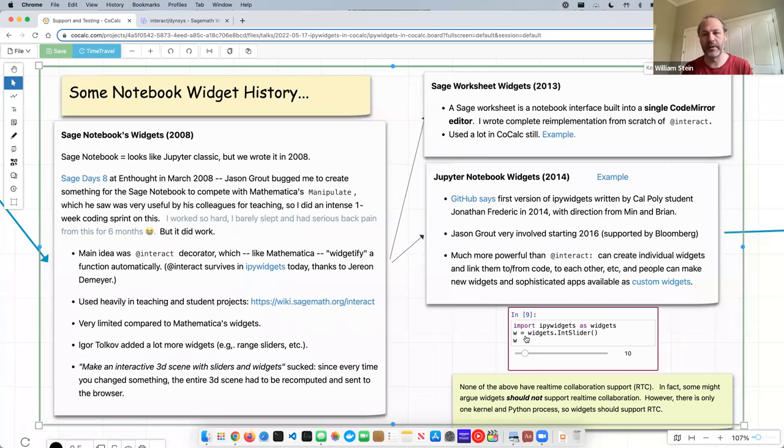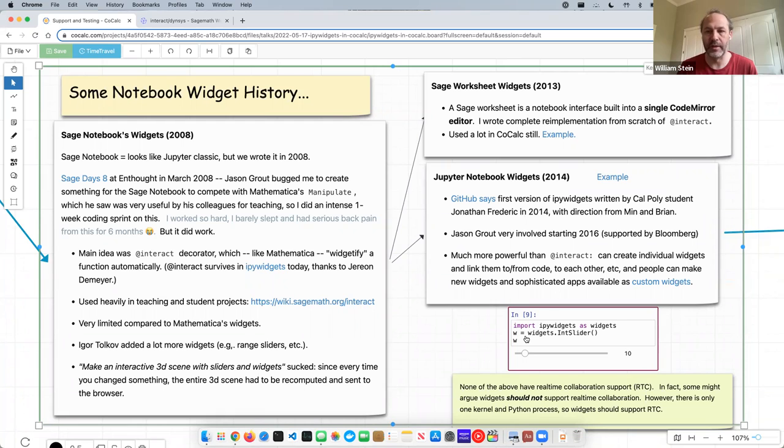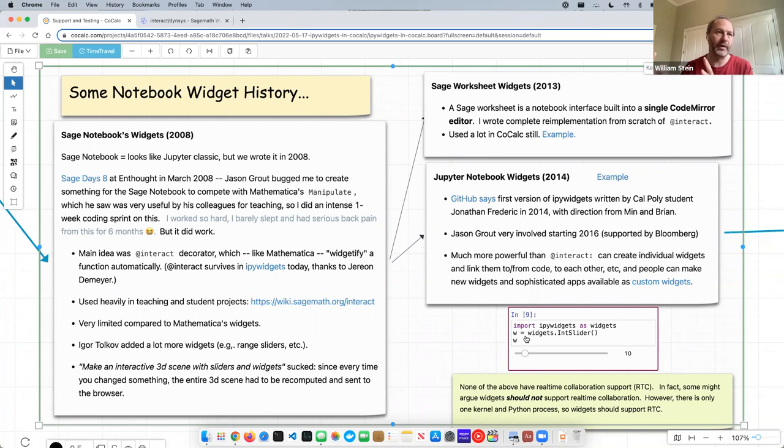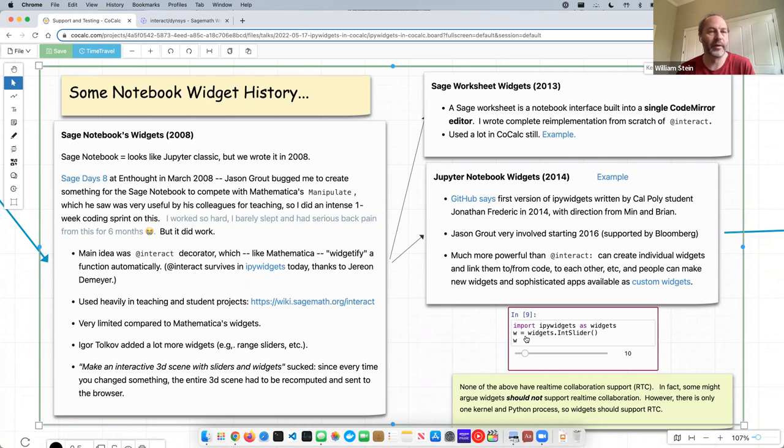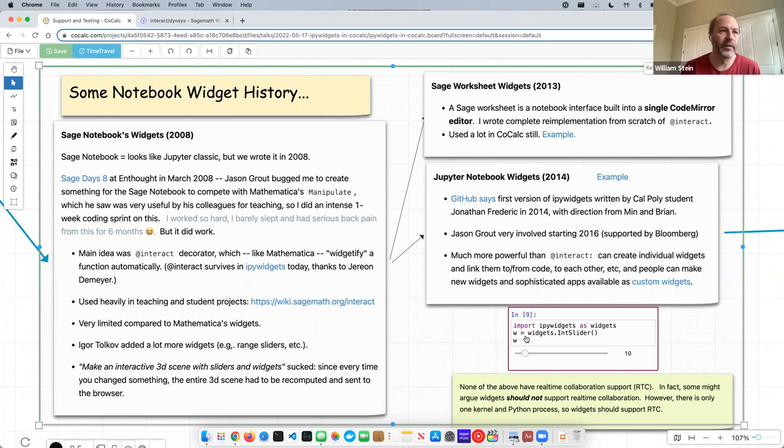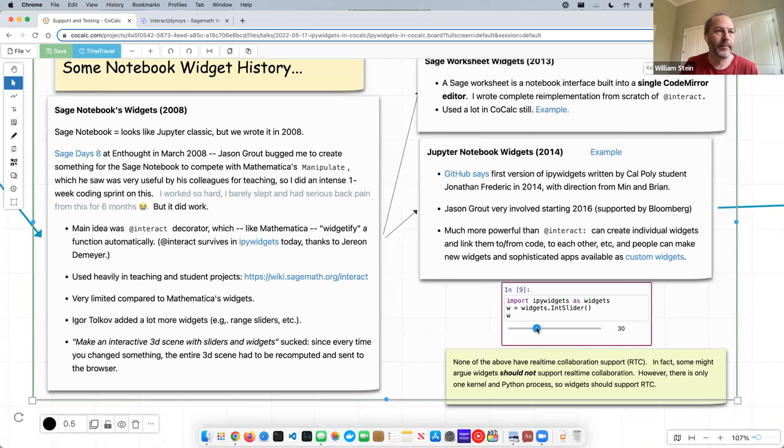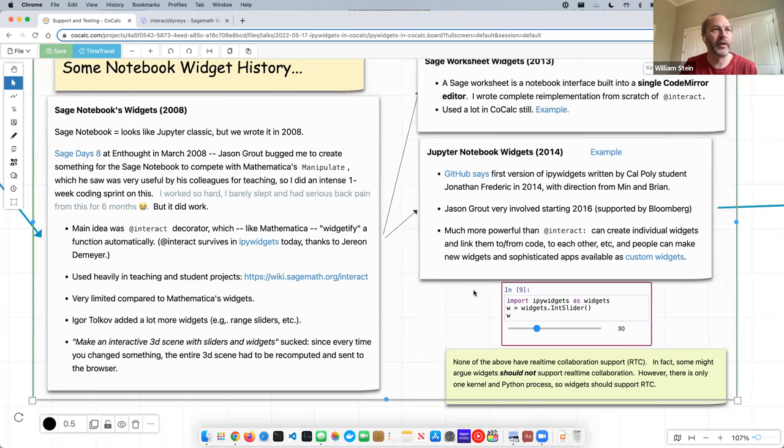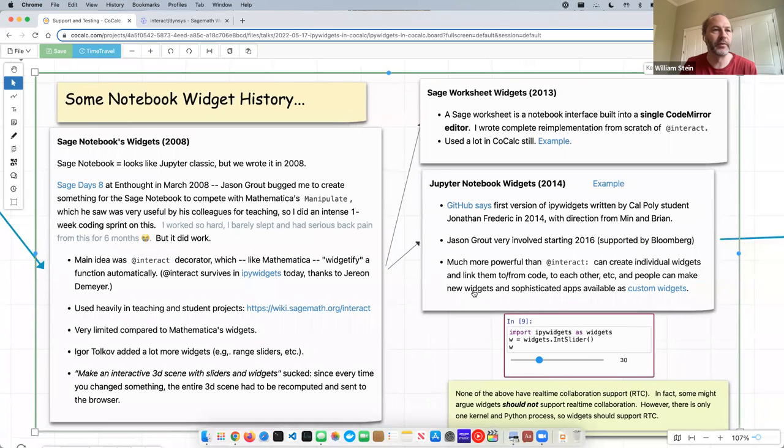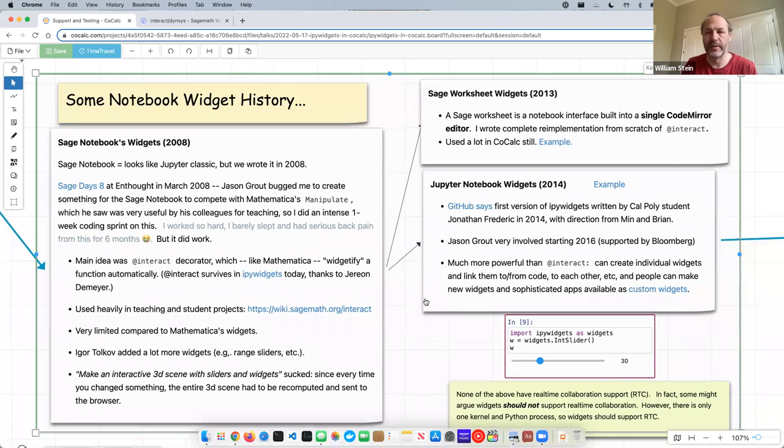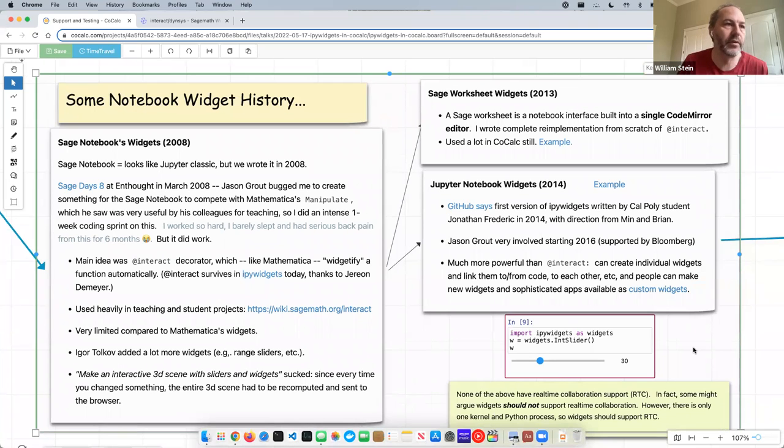And the thing that you got is much more powerful than this @interact Decorator because it lets you create individual widgets and then connect them with each other, connect them to code, connect code to them, and also create custom widgets, which let you make, take basically very complicated, arbitrarily complicated front-end applications, connect them up with arbitrarily complicated backend kernels, and have it all work together, which is really amazing. Well, none of the above have real-time collaboration support. So there's some interesting issues involved with trying to get real-time collaboration support to work.